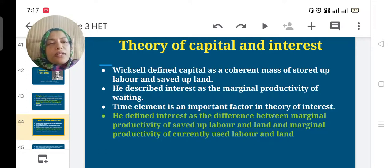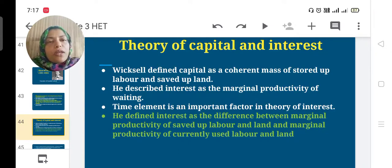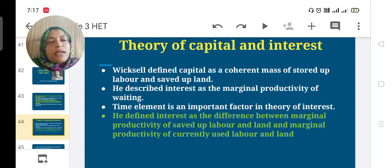Interest is the difference between the marginal productivity of saved-up labor — those laborers not working now — and land not currently being used, versus the marginal productivity of currently used labor and land — those who are working now and using that land.